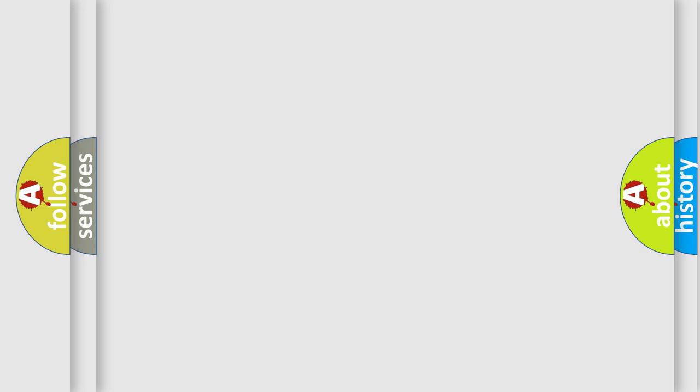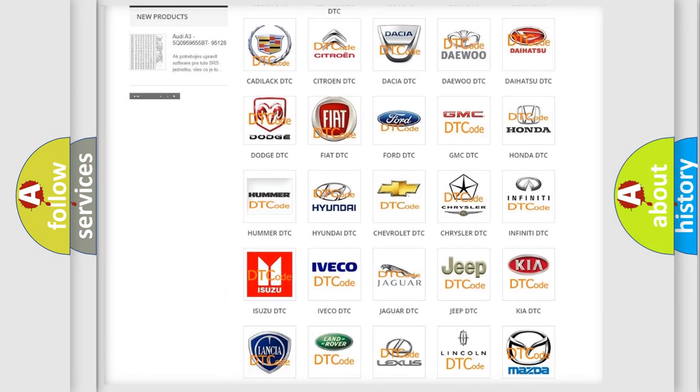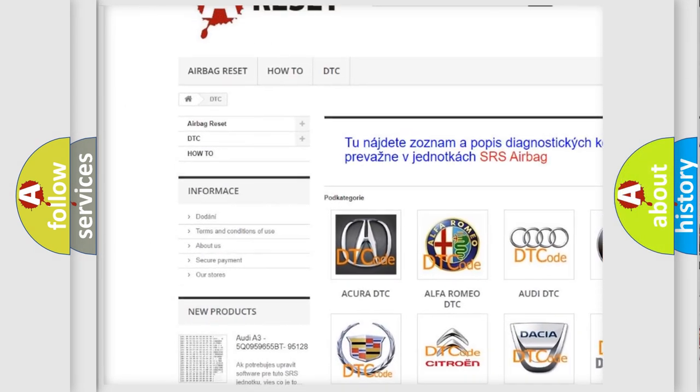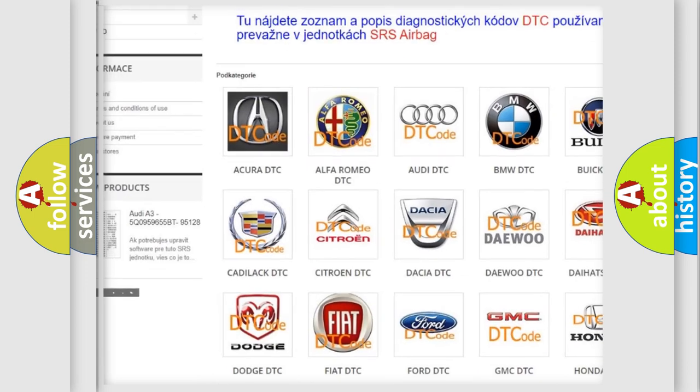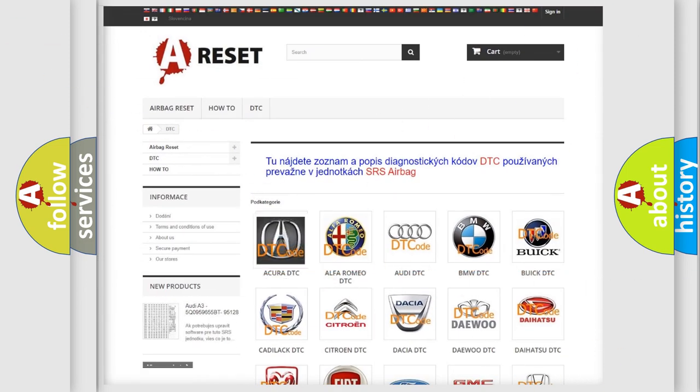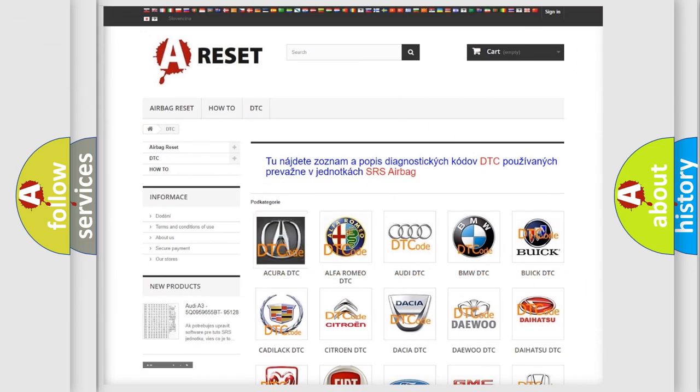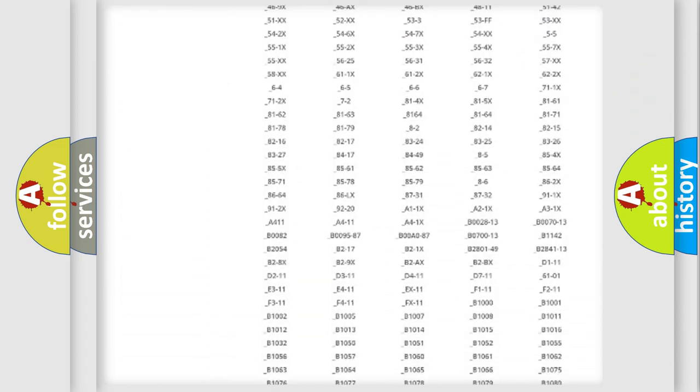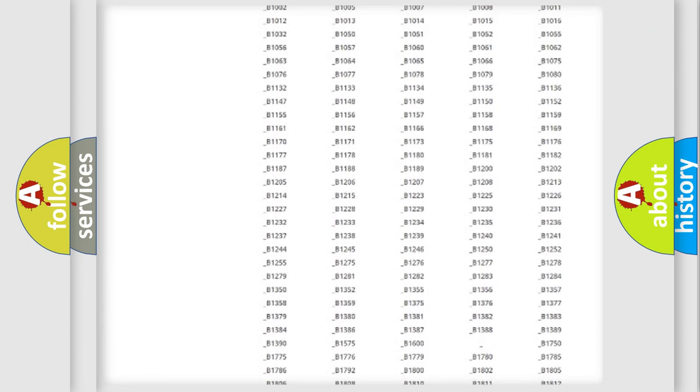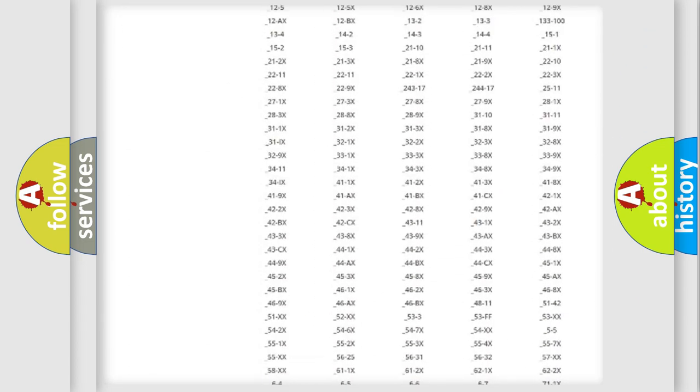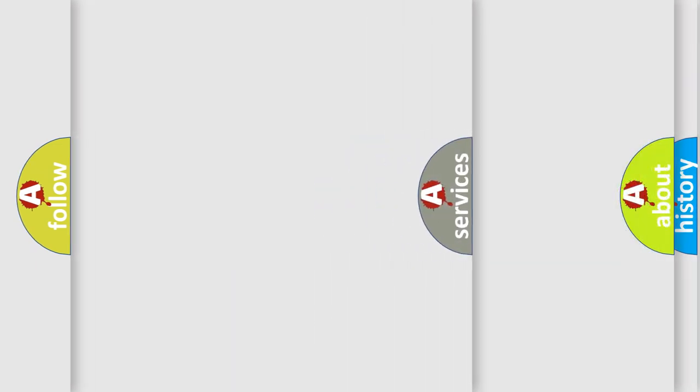Our website airbagreset.sk produces useful videos for you. You do not have to go through the OBD2 protocol anymore to know how to troubleshoot any car breakdown. You will find all the diagnostic codes that can be diagnosed in vehicles, and also many other useful things.